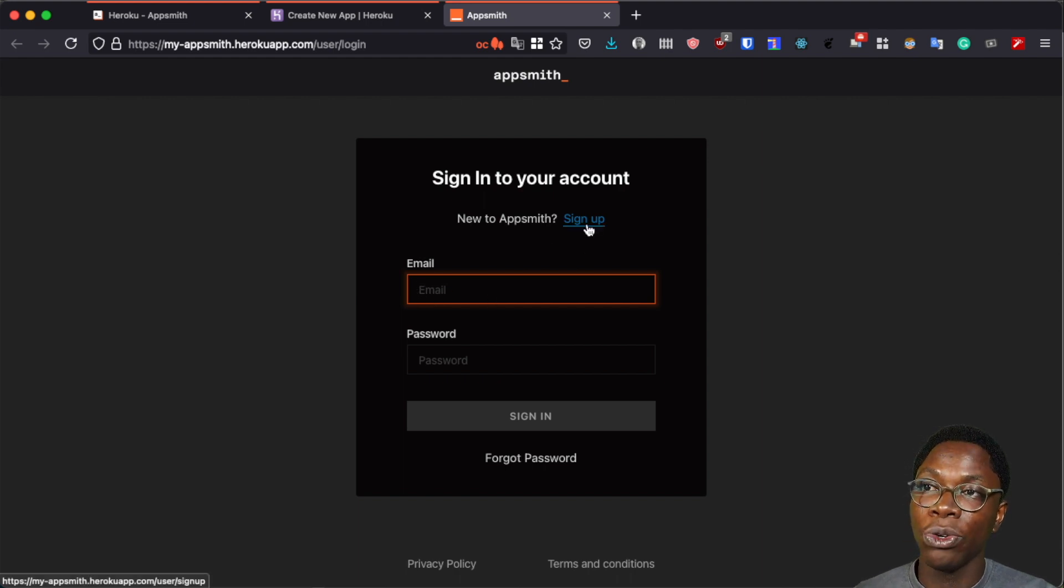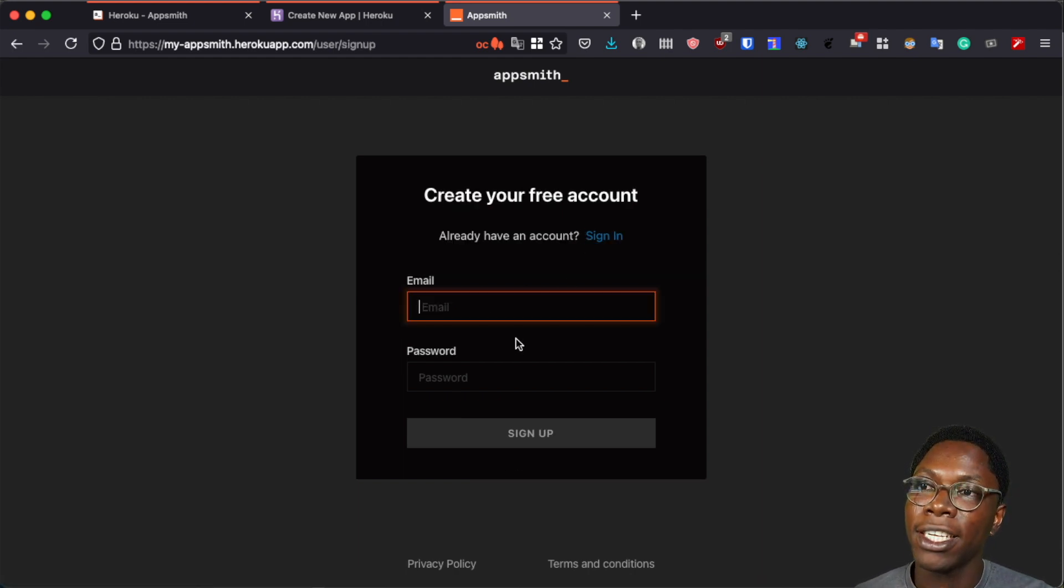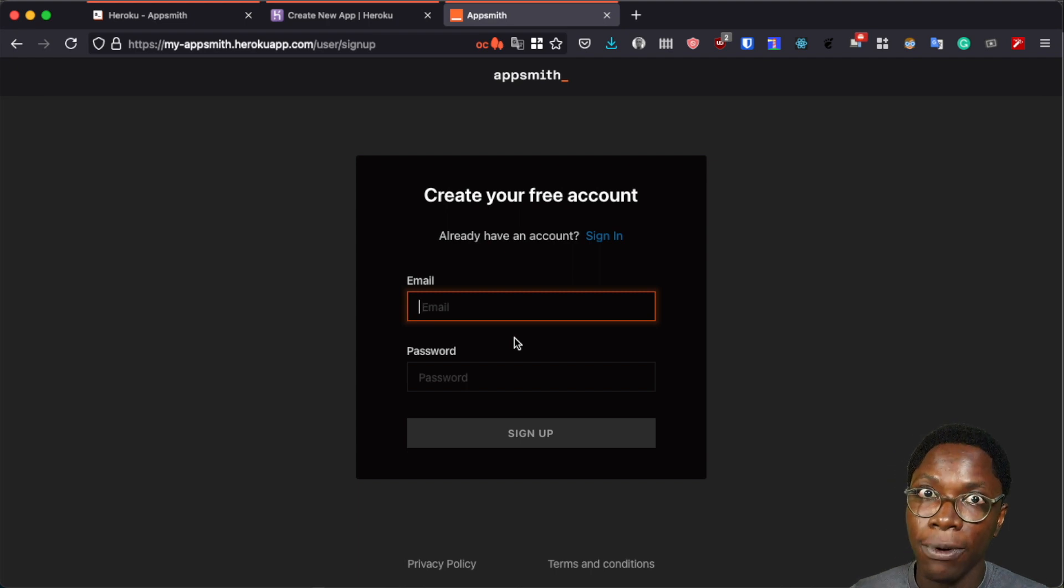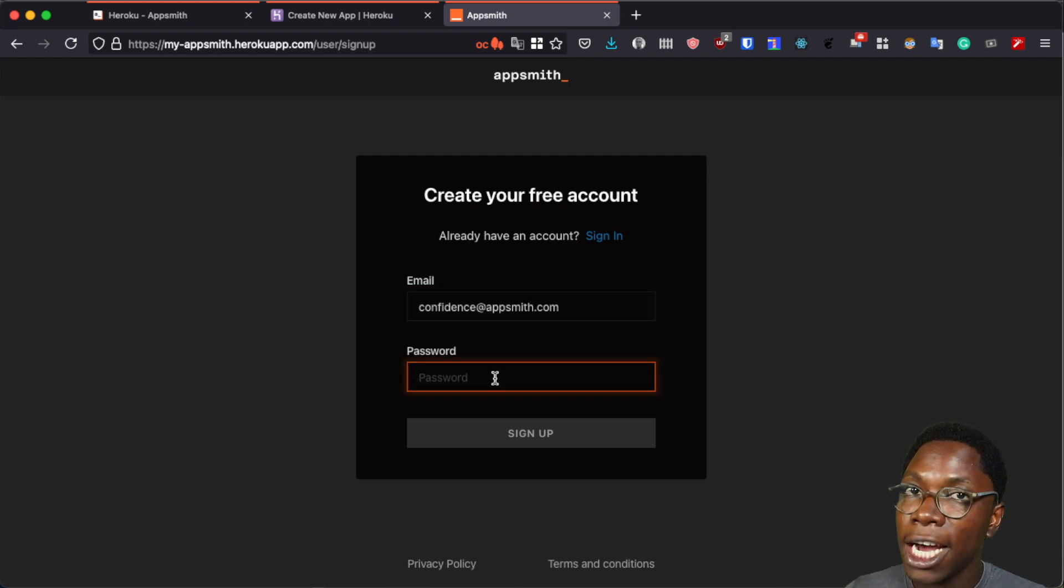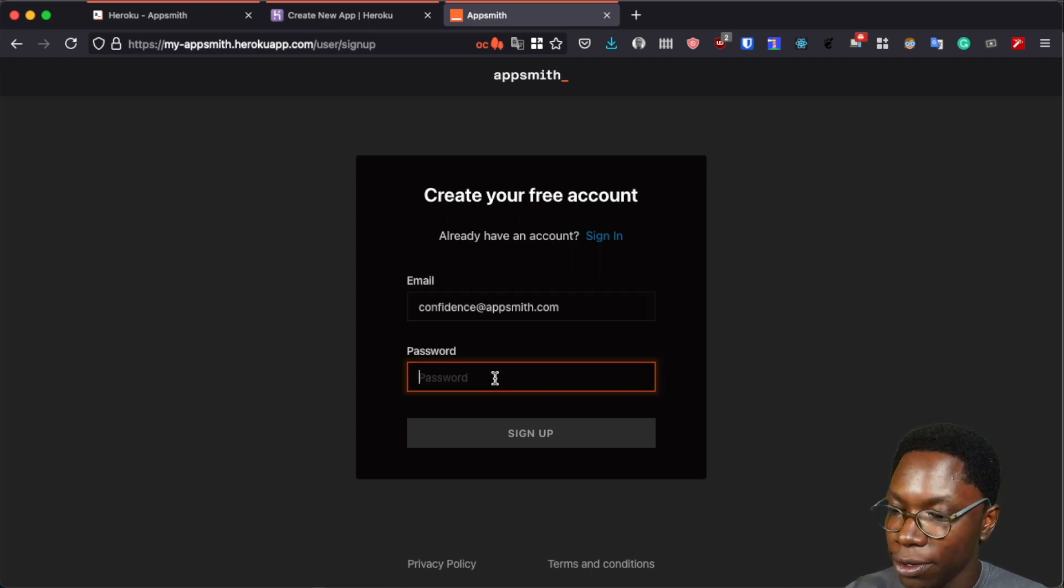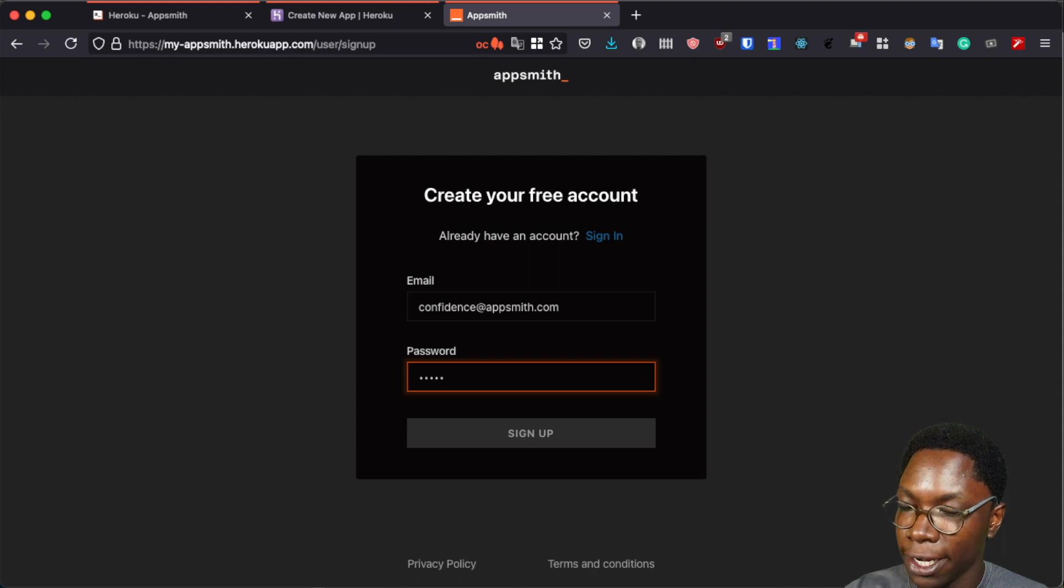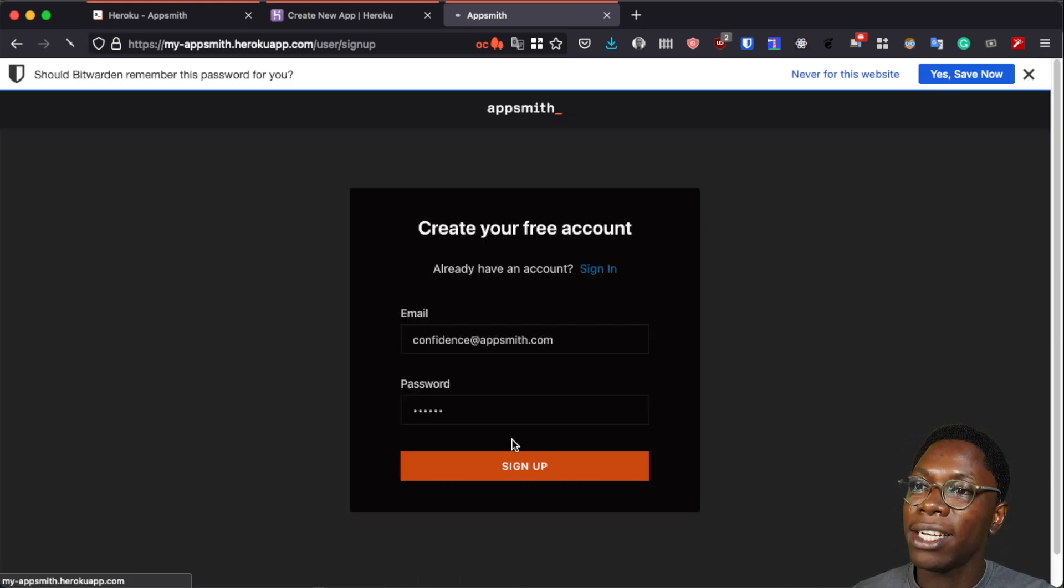Alright, so here I can go ahead to create a new account by clicking on the sign up and then I'll provide my email and then I want to go ahead to supply a password for that email. So this is 123456 and then I can go ahead to sign up.